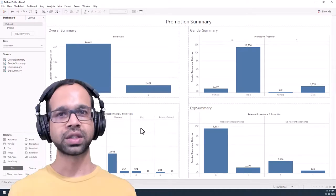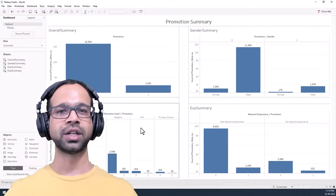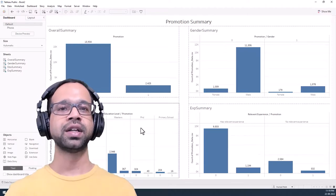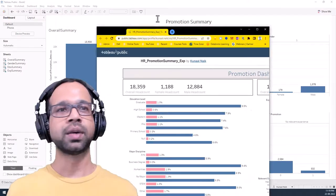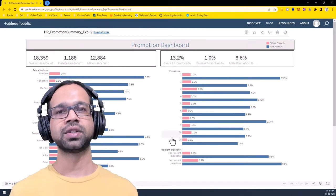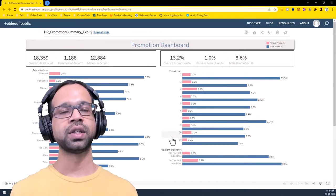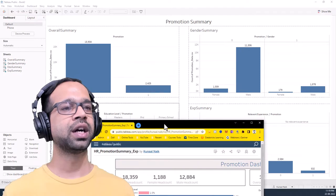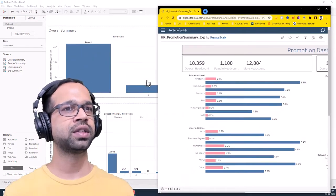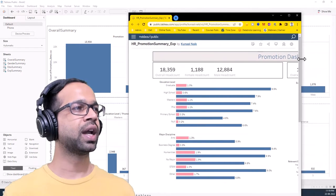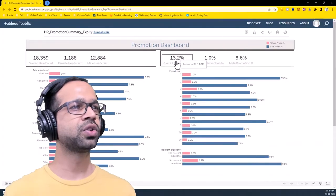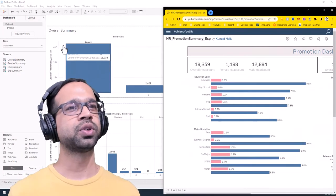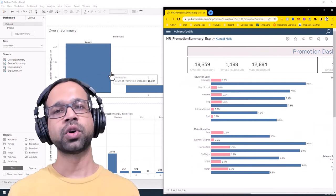What's next? We're going to take this dashboard and revamp it to create metrics using calculated fields and try to make it look beautiful. The goal is something like this — showing headcounts on one side and promotion percentage on the other, which is a much better representation of the information compared to what we created today. More on that in the next video.